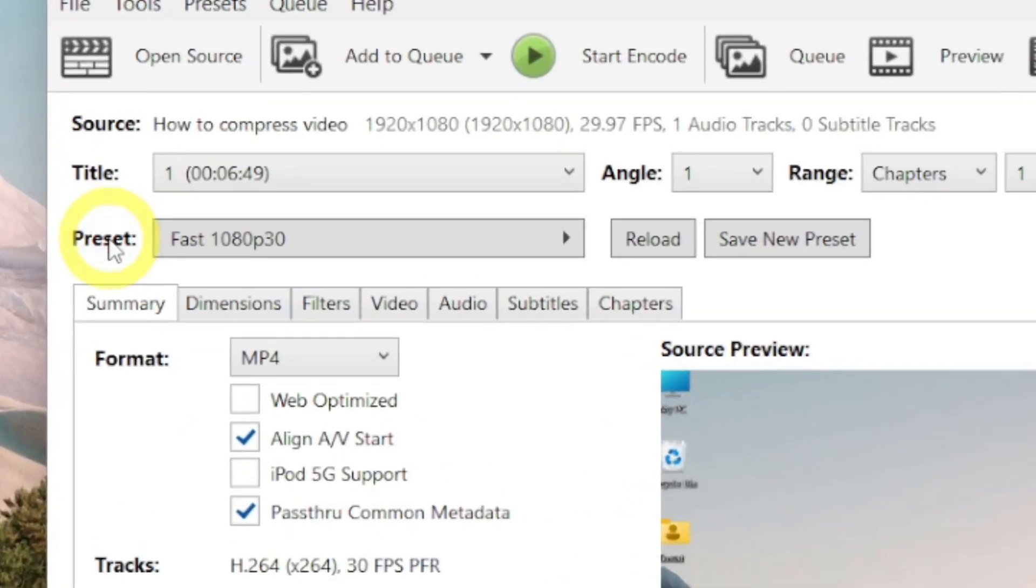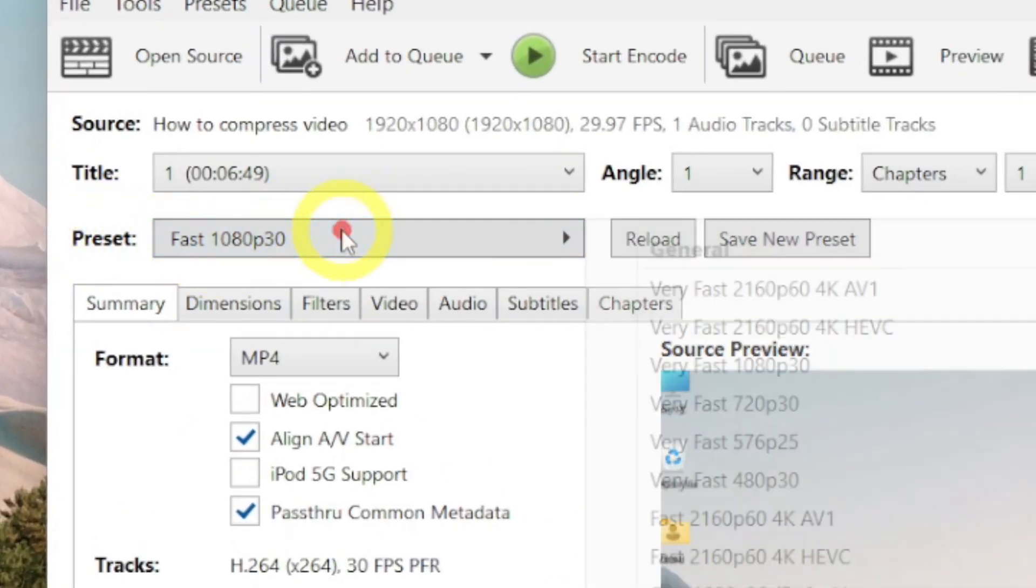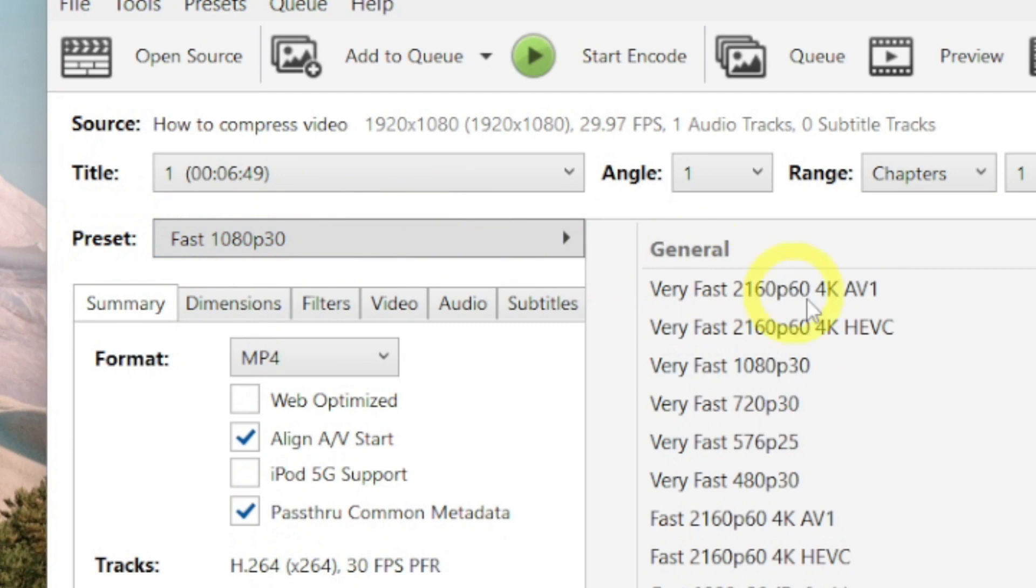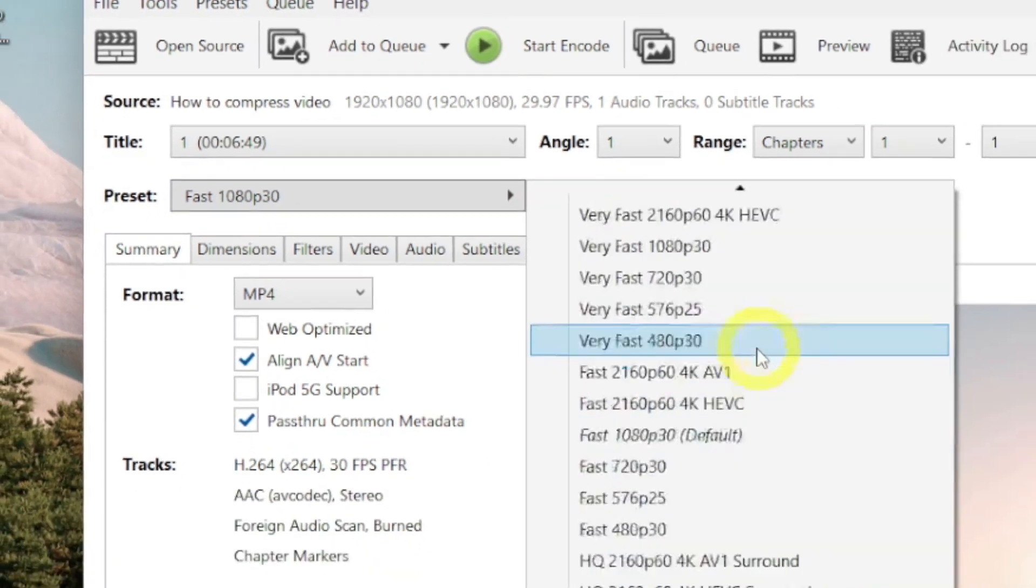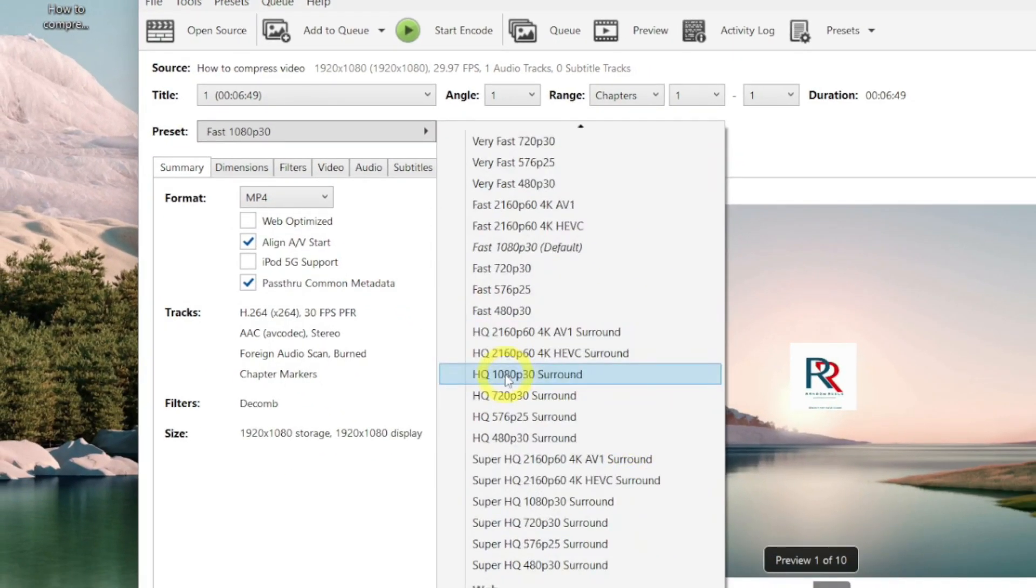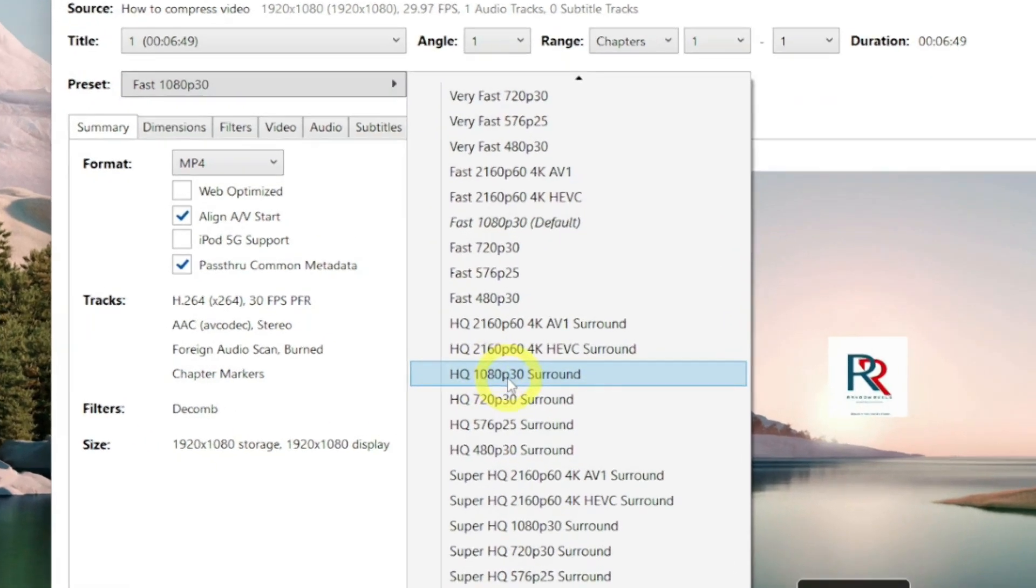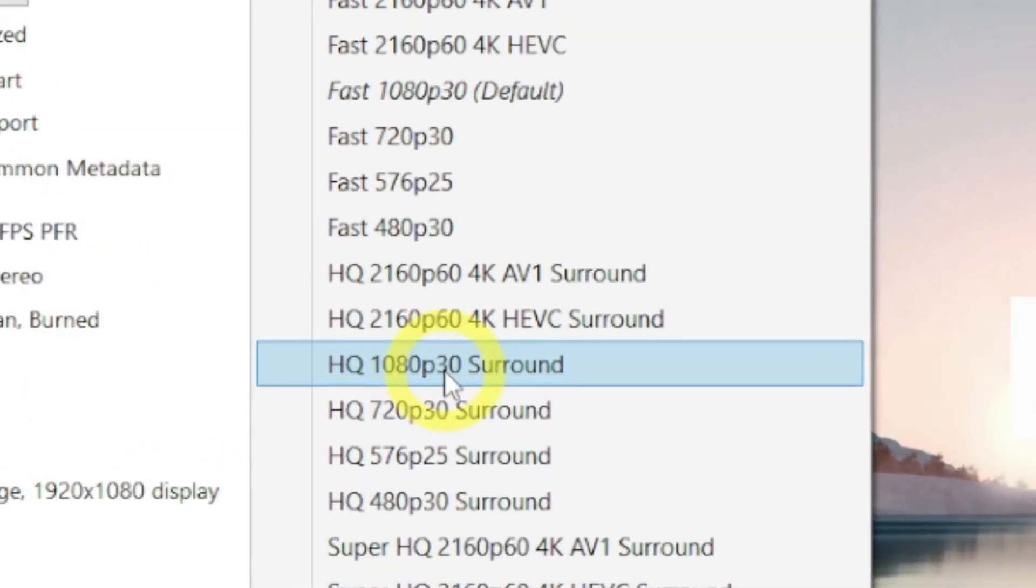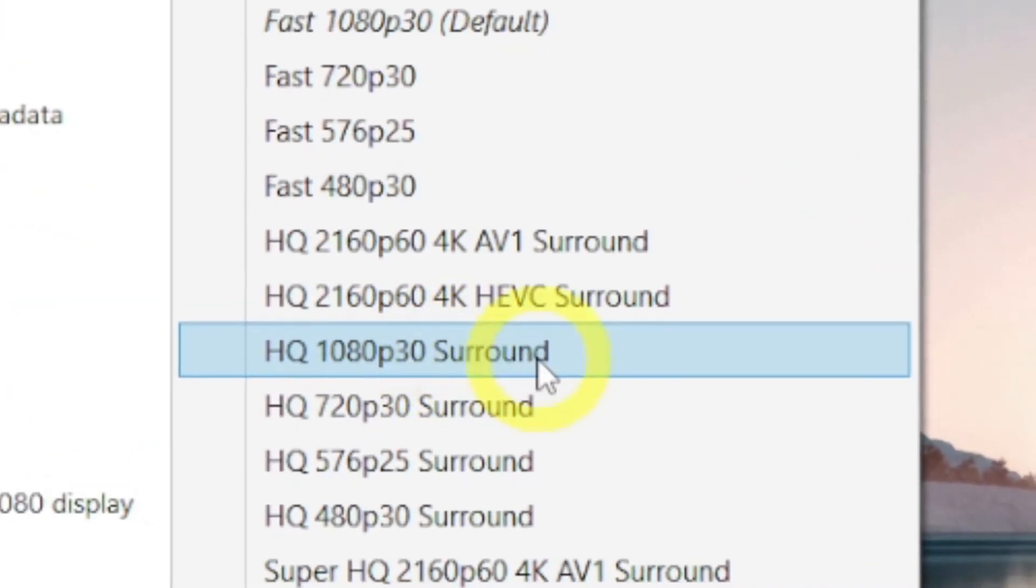Now you have to select a preset from this drop-down list. There are several presets available. And, we will choose this high quality 1080 pixels preset for this video.